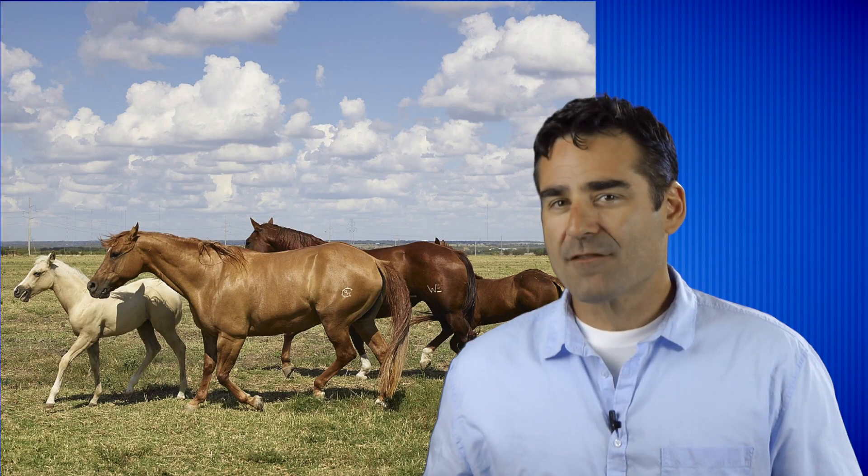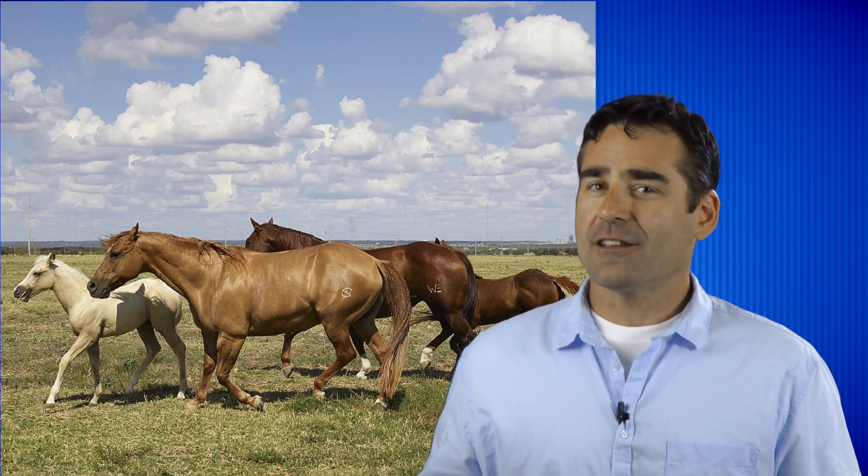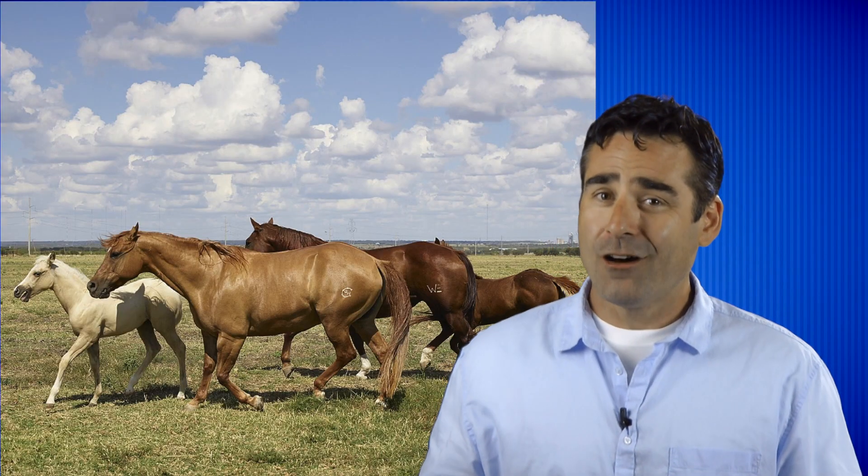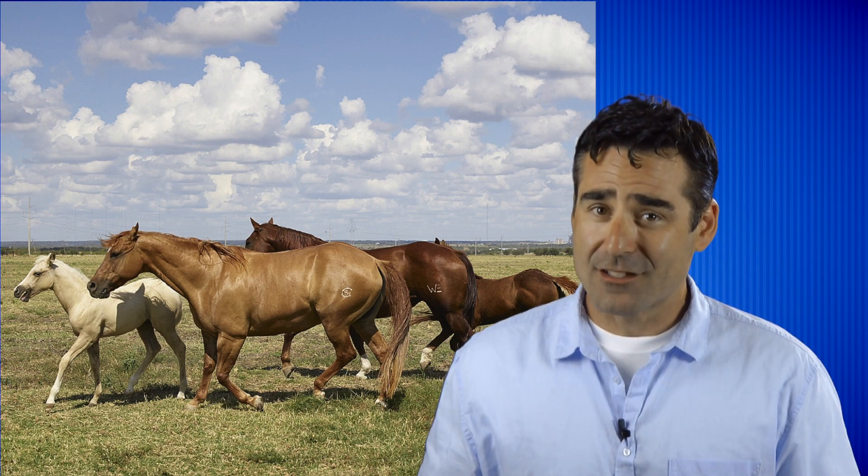And in a short time after that, Newt found out that the Confederate Cavalry had seized all his family's horses. Angry and frustrated, Knight deserted and made the long, dangerous journey back to his home in Jones County.